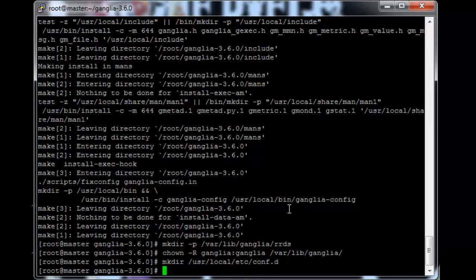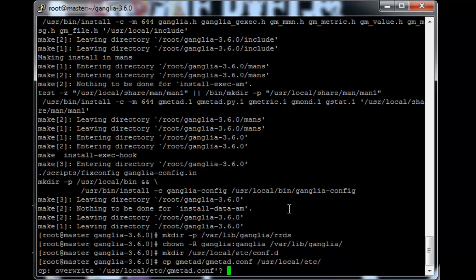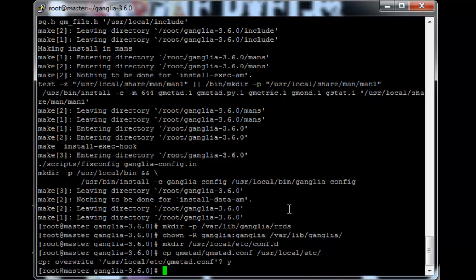Okay. So now we just copy the gmetad config file into the local file on the computer. So just cp gmetad slash gmetad.conf to usr local slash etc. Just like that. Yes, overwrite the config file.